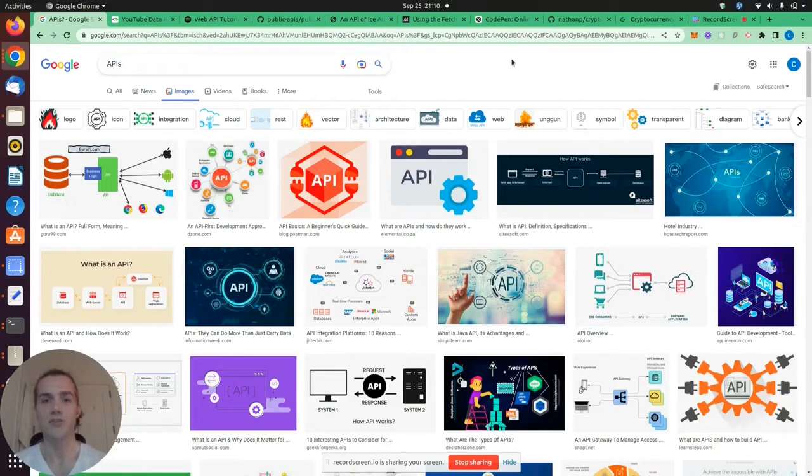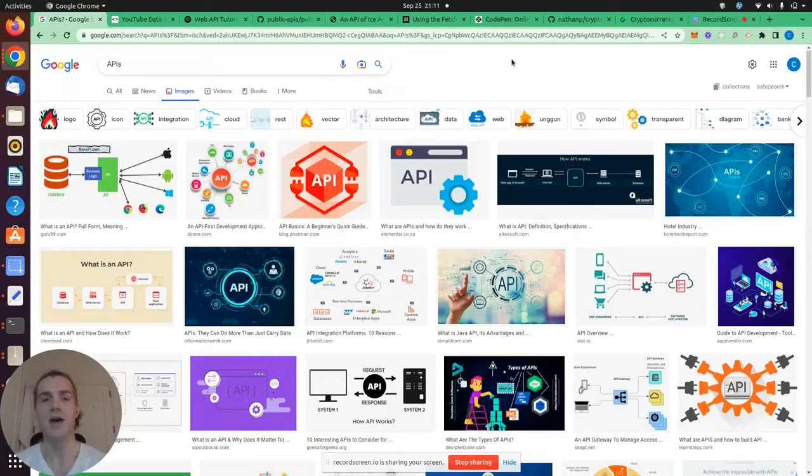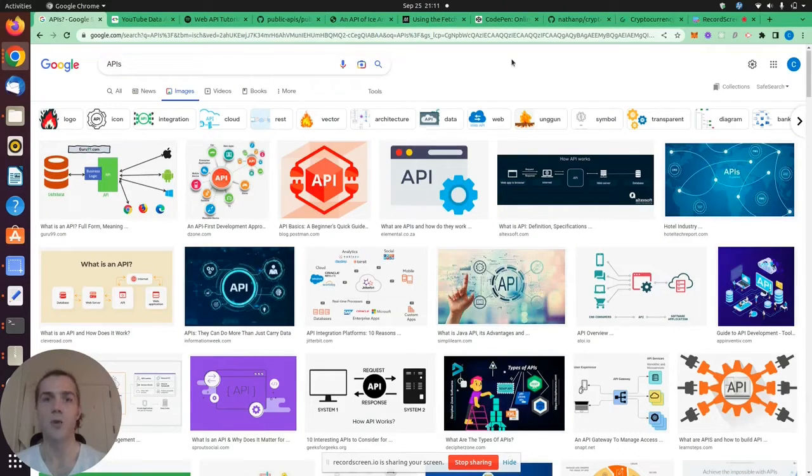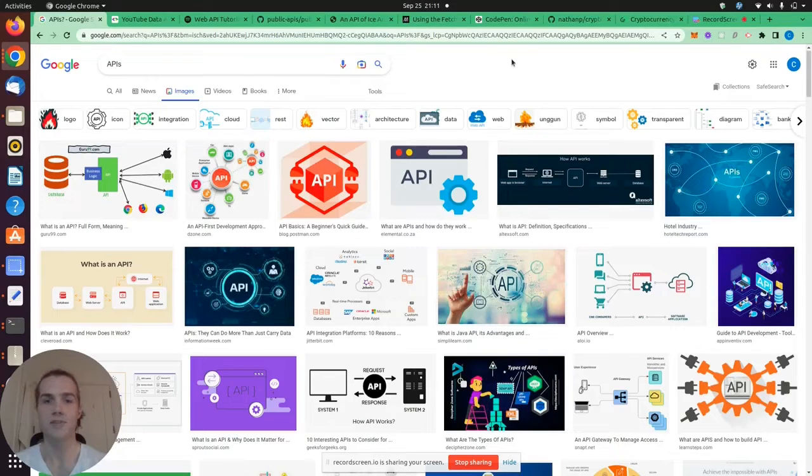Hey guys, Chris J with Johnson Script here, and today we're going to be reviewing APIs. API stands for Application Program Interface, and specifically we're going to be focusing on web-based APIs, as there are many different types of APIs.